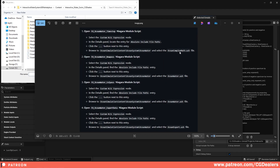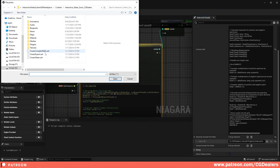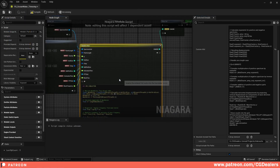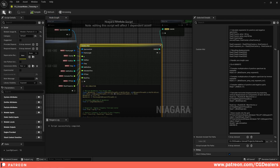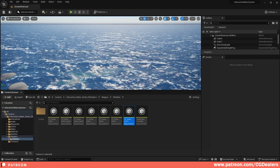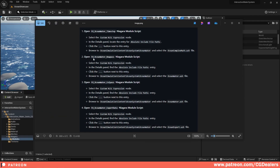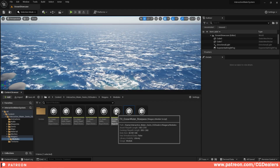The first script needs Ocean Complex Math, so select Ocean Complex Math, open it, compile and save. The first one is now linked. Next, open the FX Ocean Water Roll Pass.